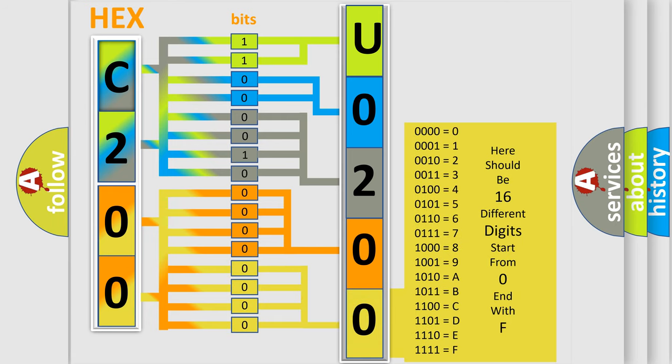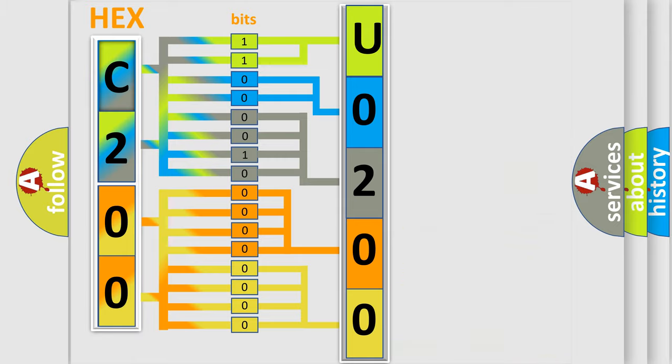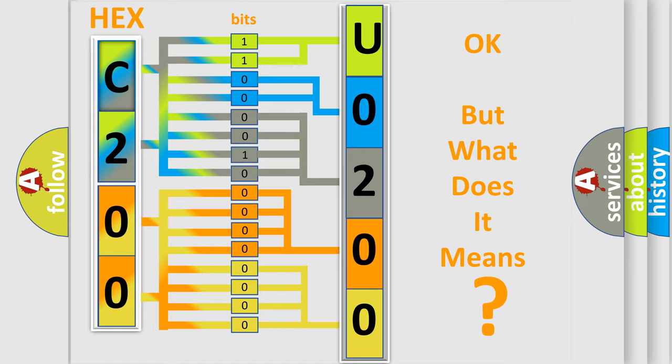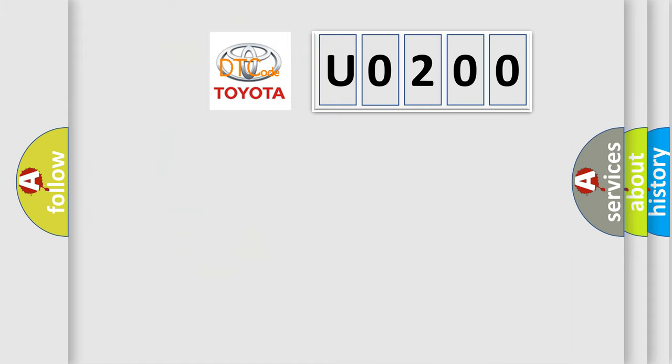We now know in what way the diagnostic tool translates the received information into a more comprehensible format. The number itself does not make sense to us if we cannot assign information about it to what it actually expresses. So, what does the diagnostic trouble code U0200 interpret specifically, Toyota car manufacturers?